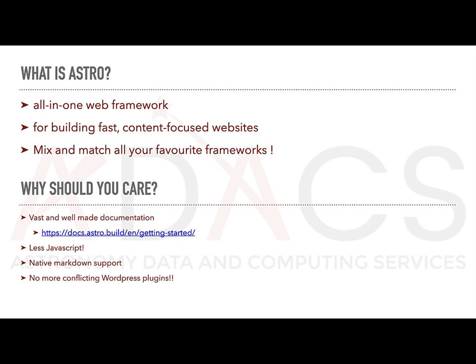It allows you to use all your favorite frameworks, such as Vue, React, Tailwind, etc., and also has native Markdown support. Best of all, it has fantastic documentation and tutorials.